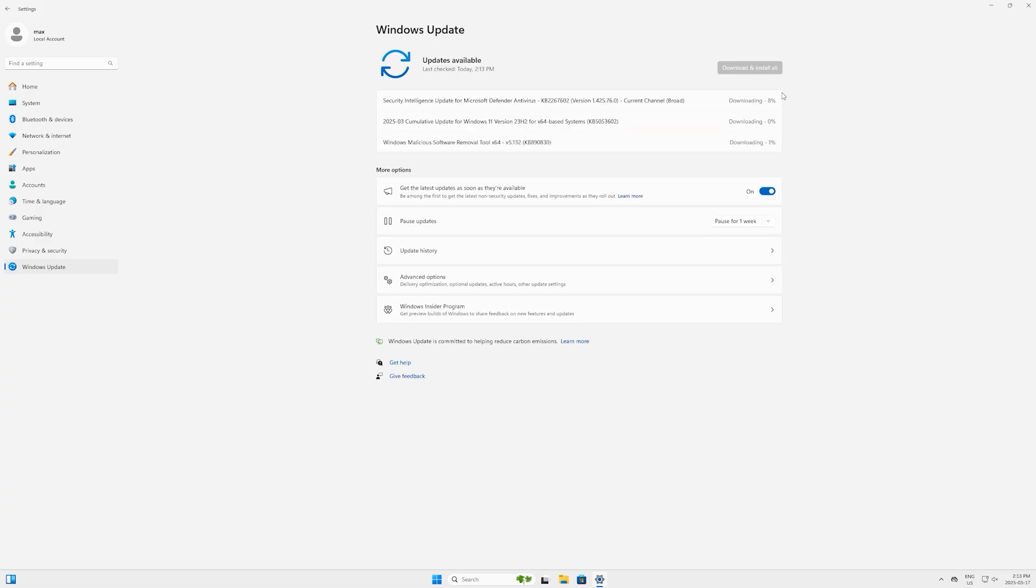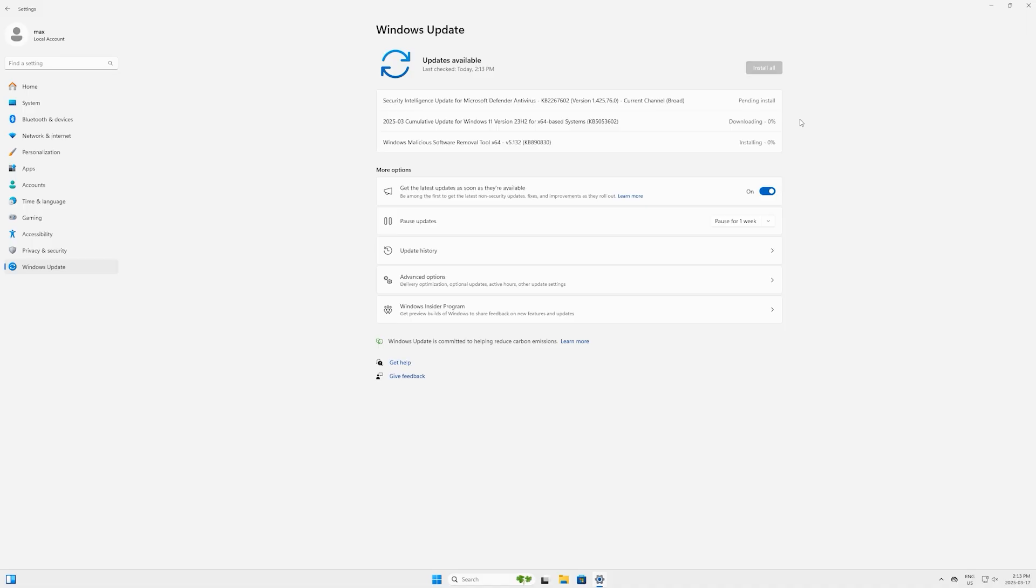It will check all the available updates and will list them here. You can just click on 'Download and Install All' button. It will keep on installing all one by one, so it does not have to wait for the scheduled time, which is most of the time 2 or 3 a.m.